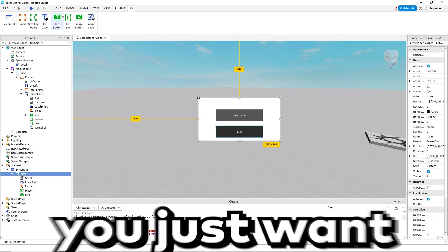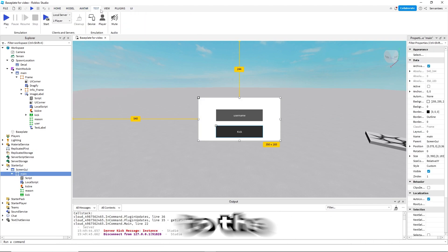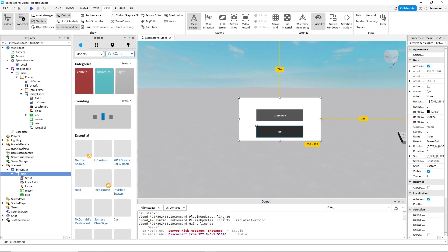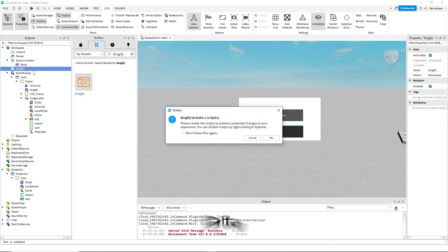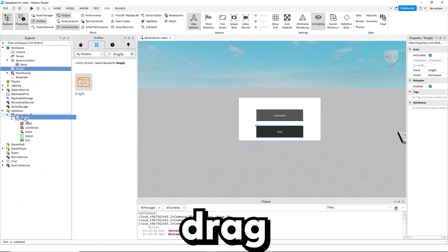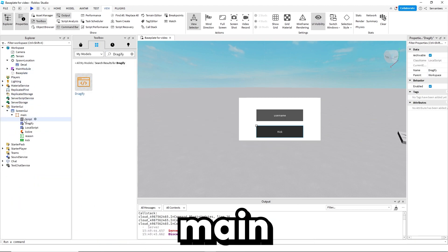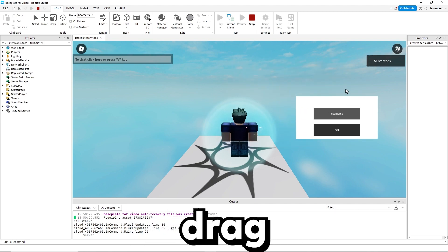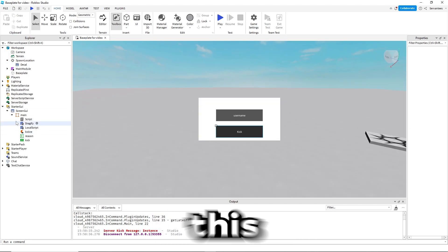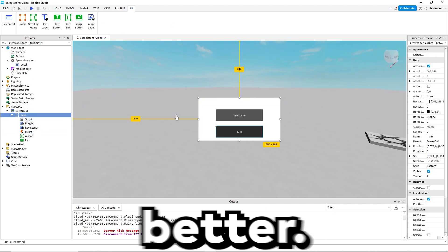Now if you want to make this script draggable, you just want to go to the description and download the dragify script, drag it in, then drag it into the main frame. Now you can drag it.